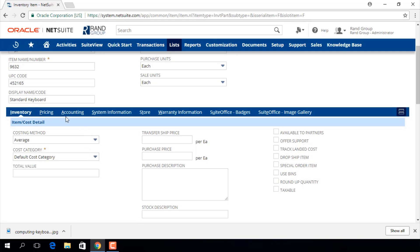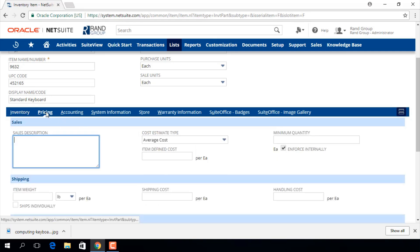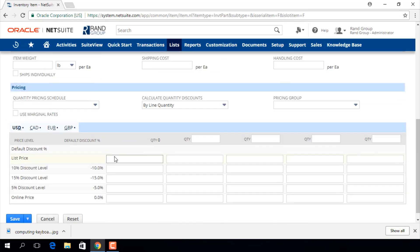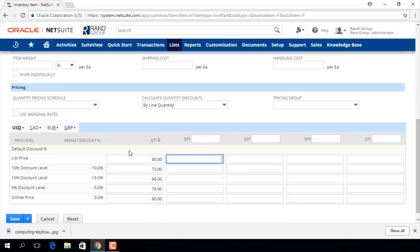Here in the pricing sub tab I'll enter a list price and you can see that the various discount levels automatically populate.